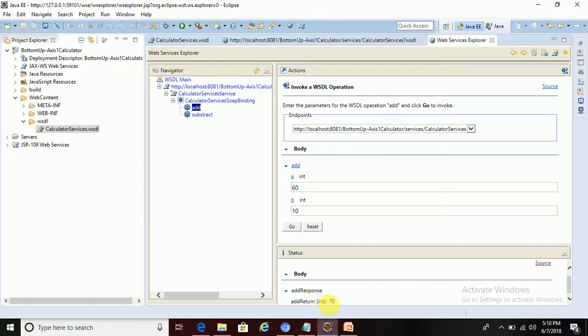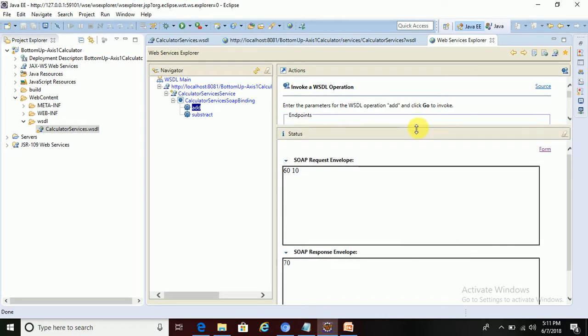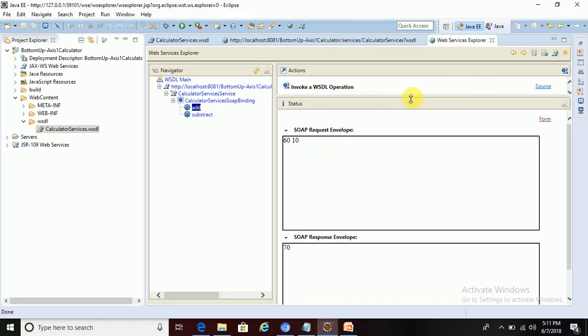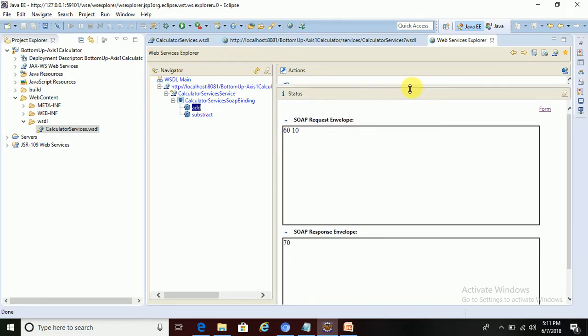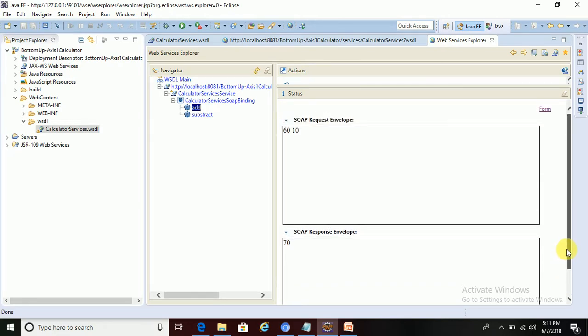Go to source and see the XML message for this. This is the SOAP request and SOAP response envelope.